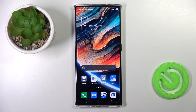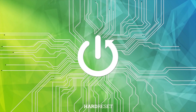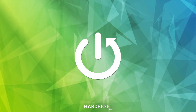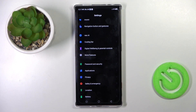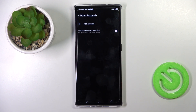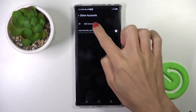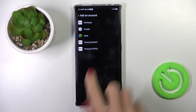Good morning guys. My device is the RedMagic 8 Pro and let me show you how to add a Google account to this device. First of all, open the Settings, then find and select Other Accounts, and click on Add Account.